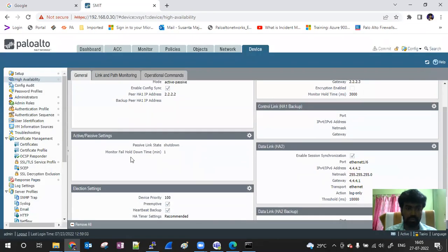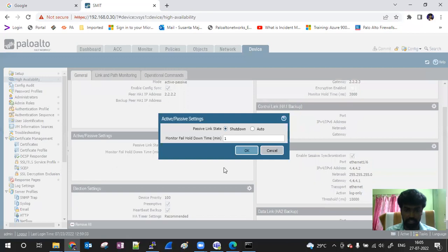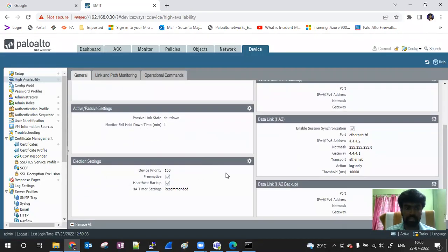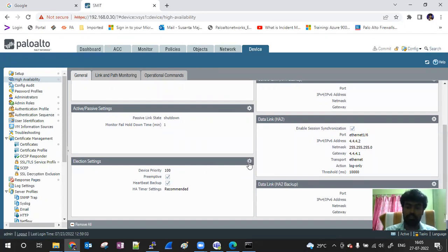In the active-passive settings, you will have to configure the basics. Then you will have to configure the election settings — pertinent or follow-up. There is a difference between low priority and high preference. In the preemptive setting, high priority means high preference, and low priority means low preference.